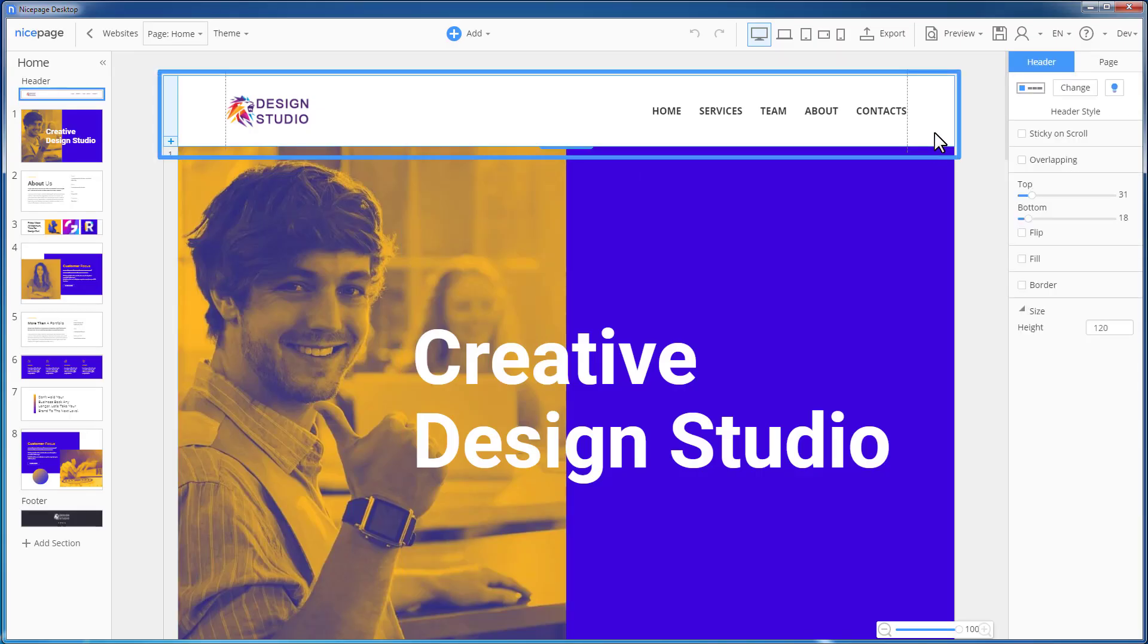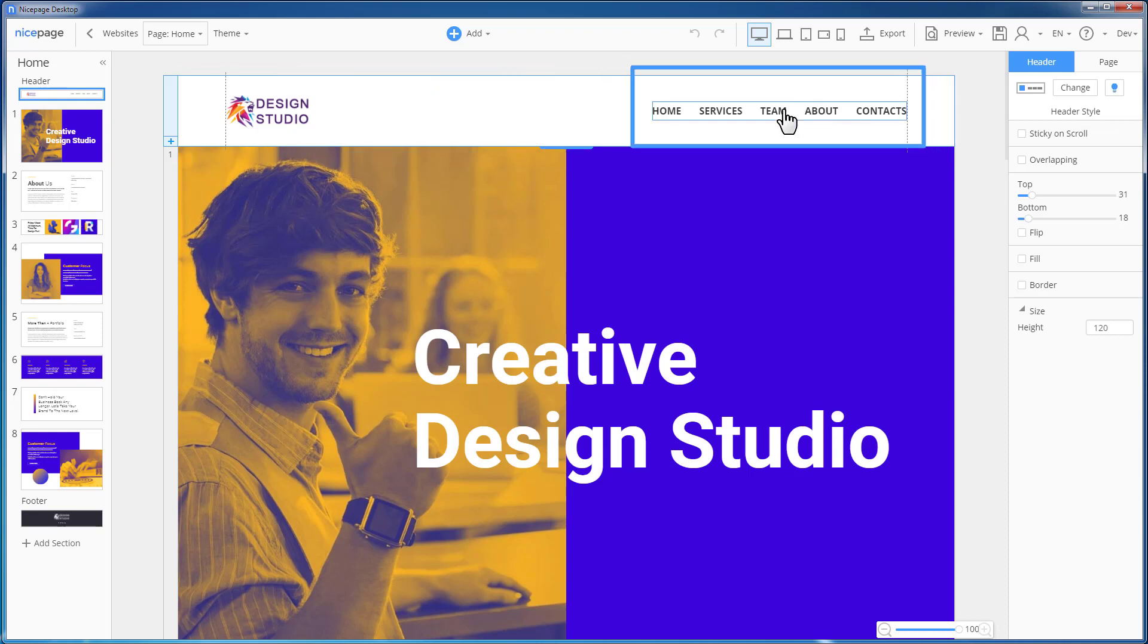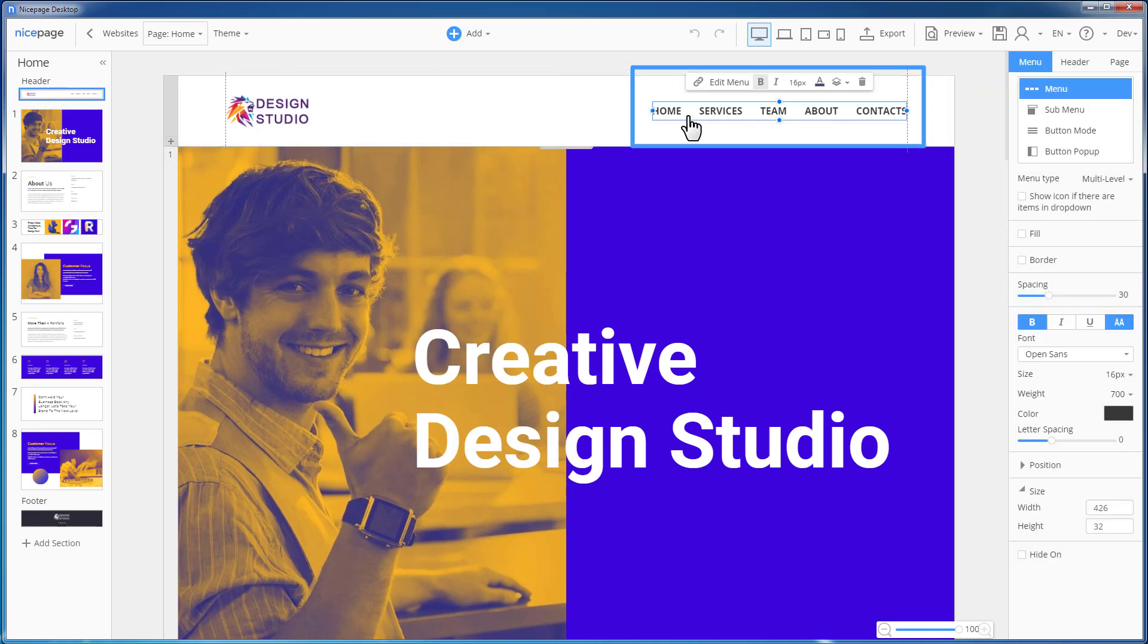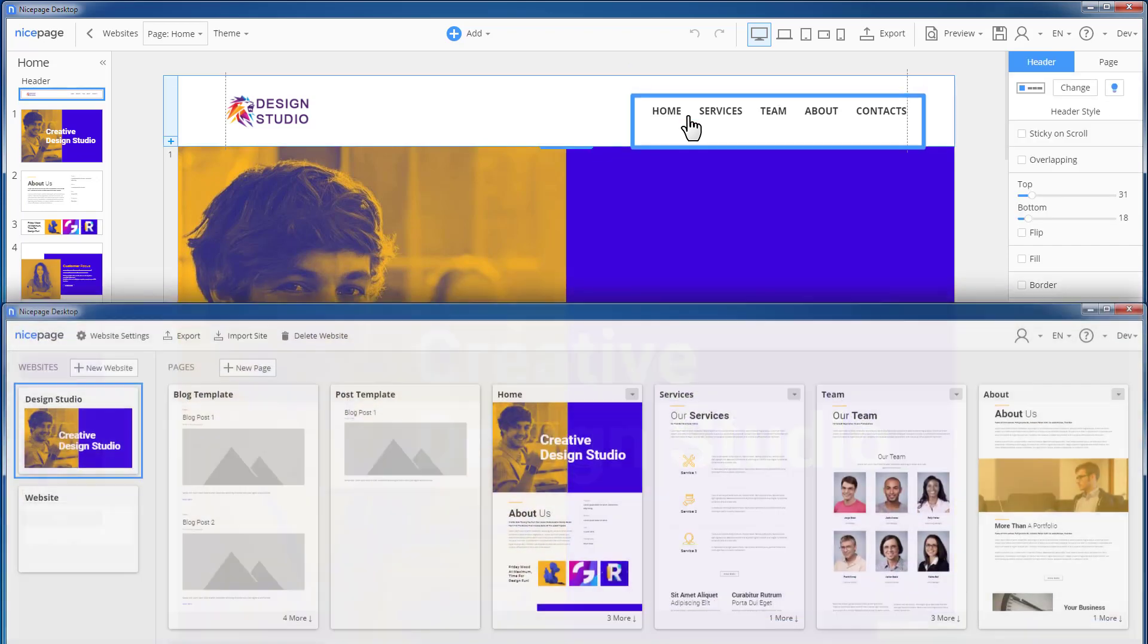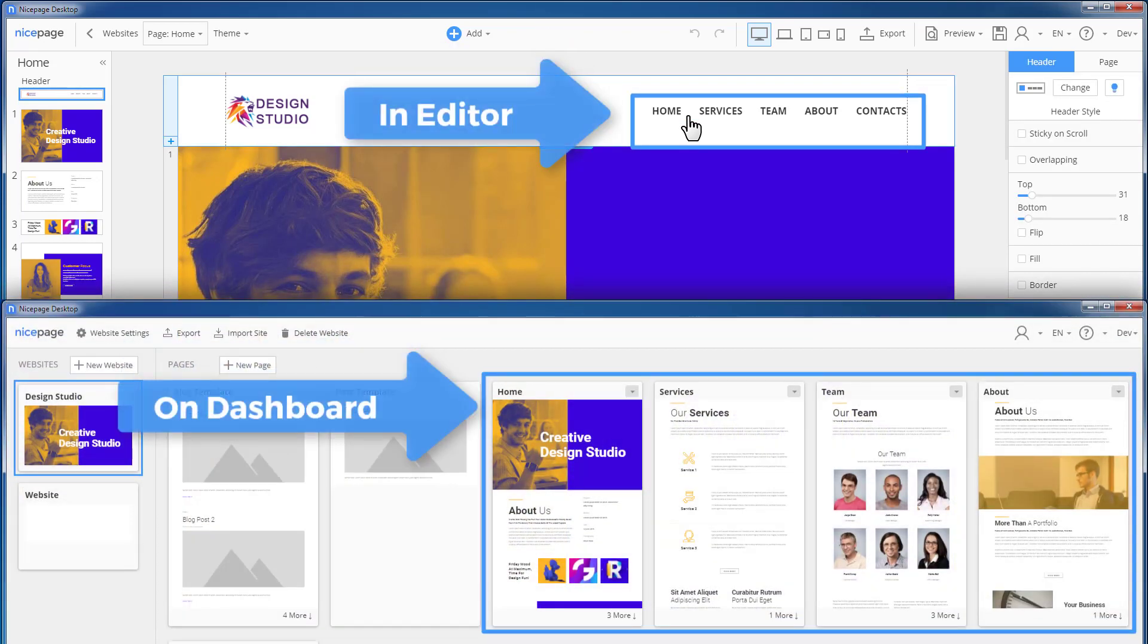We use the menu added by default with the header section. Please note that you don't need to do any additional settings for the menu. The menu items correspond to the pages and their order you have just seen on the dashboard.